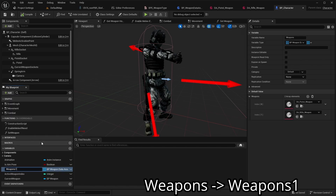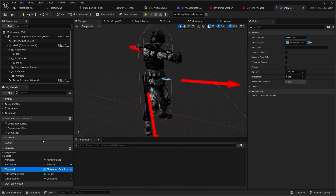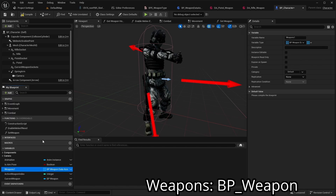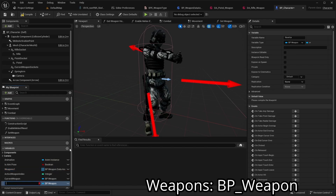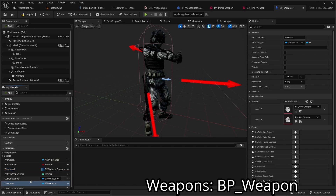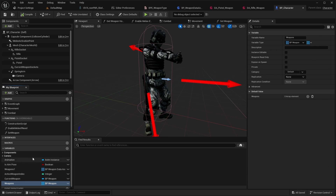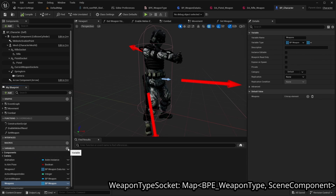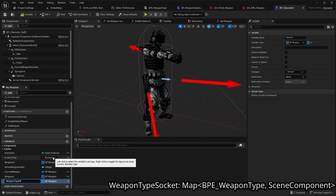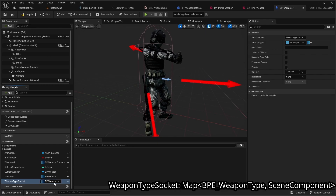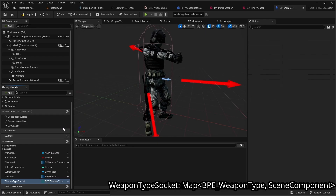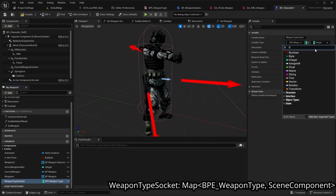Rename the old weapons variable to 'weapons1' or another name. Also add a new variable named 'weapons' which is an array of BPE Weapon. Set it as a map with BPE Weapon Type as the key and sync component as the value.